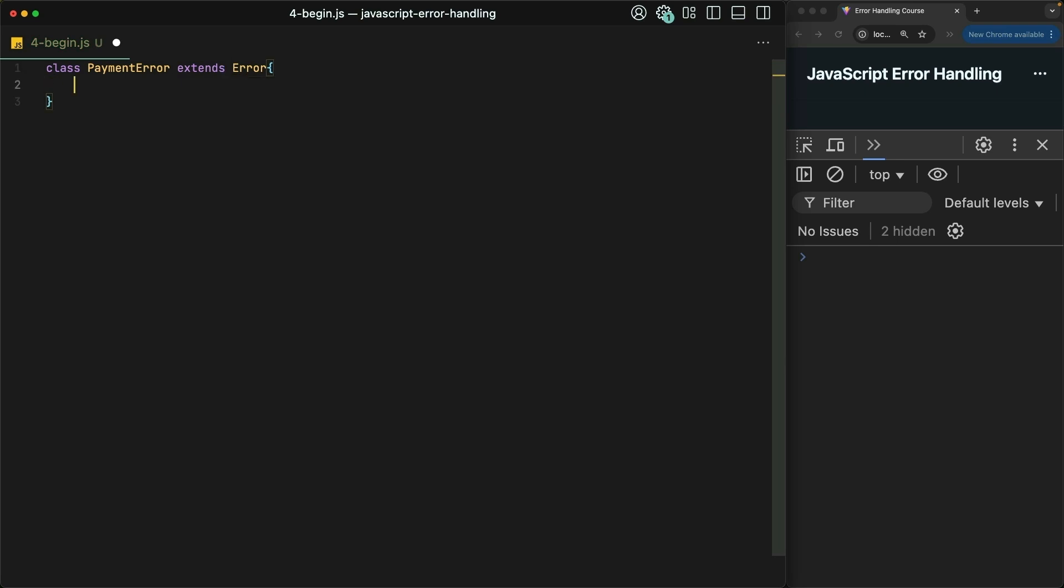The next thing we need to do is provide a constructor function that takes in a message. This is the function that runs whenever you new up a new payment error, or you throw it with that new keyword in there.